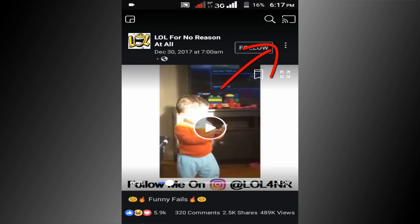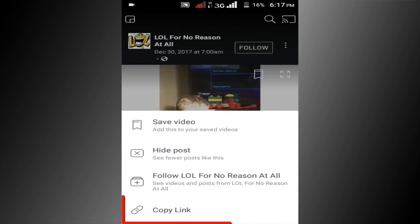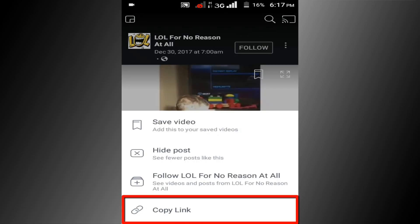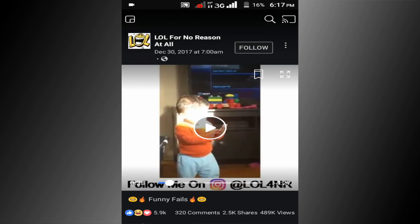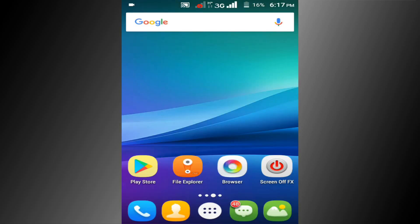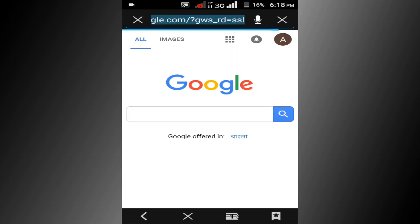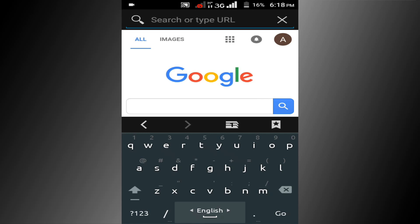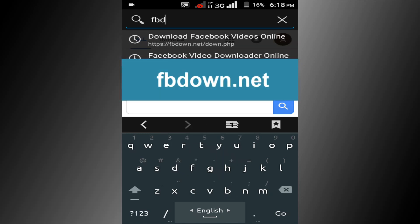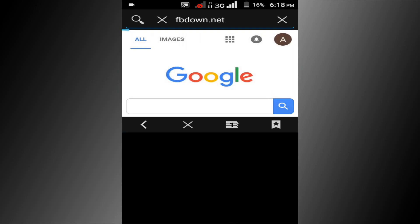Click on the three dot icon and copy this video link. Now open your any internet browser. I am opening my internet browser. Then type fbdown.net and go.